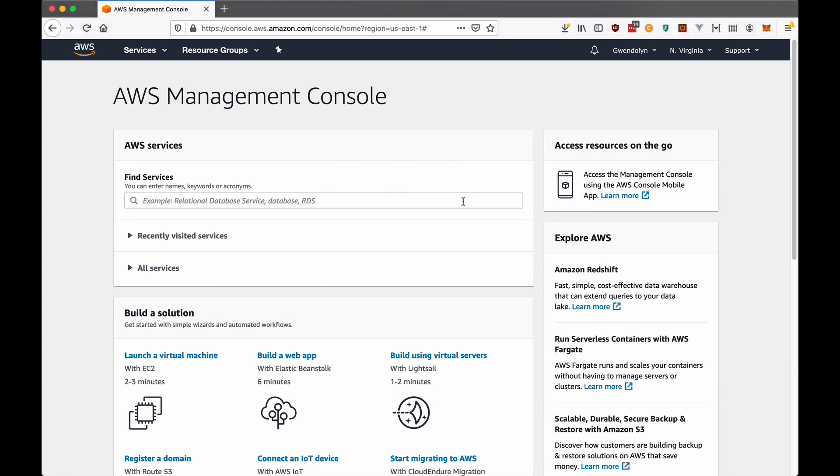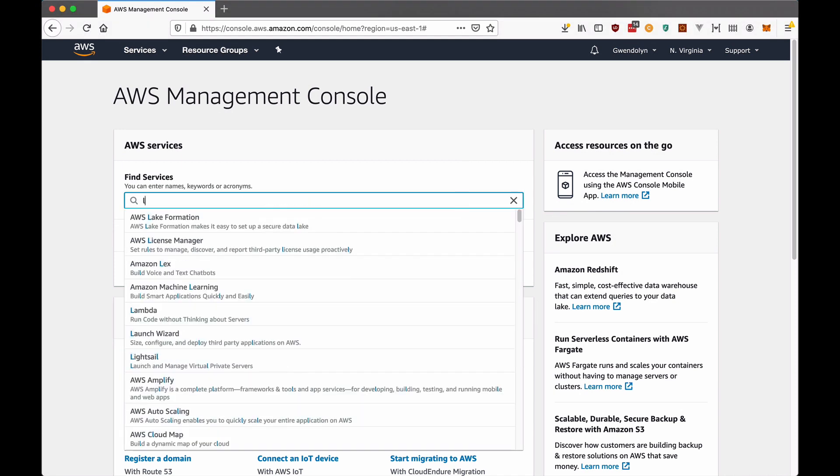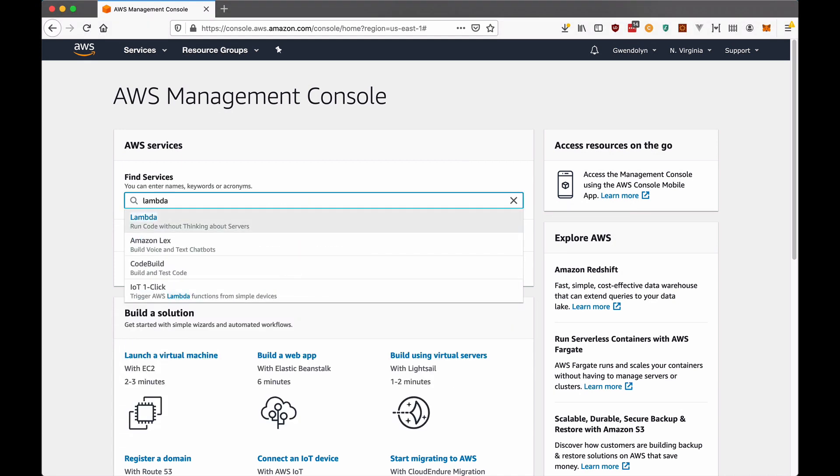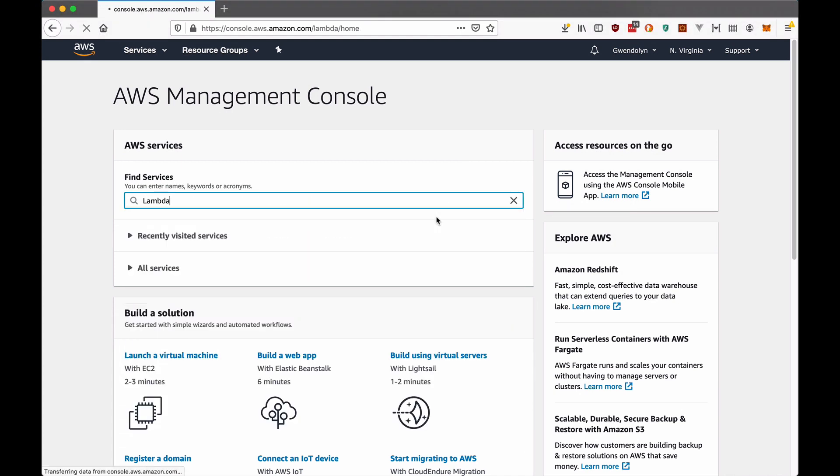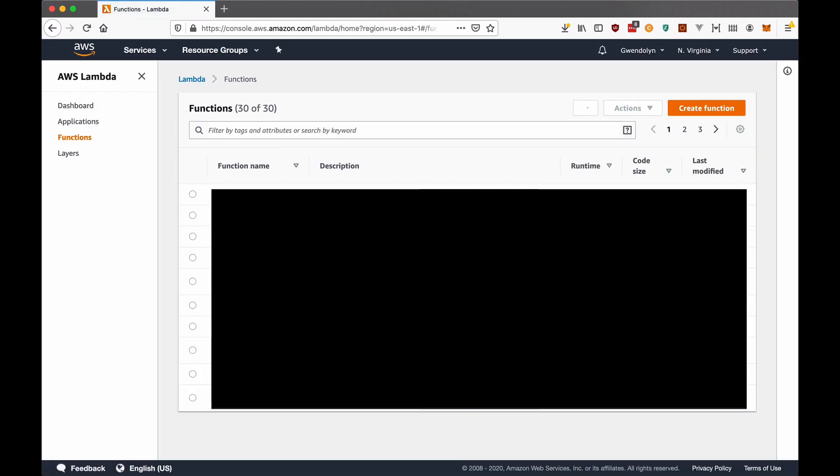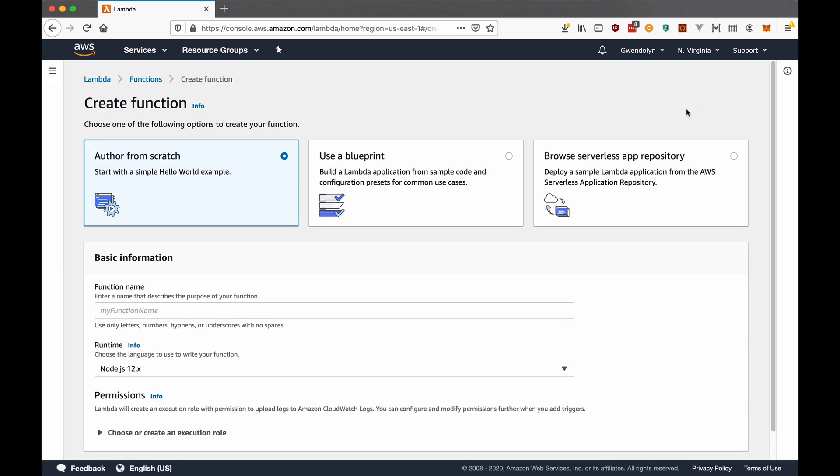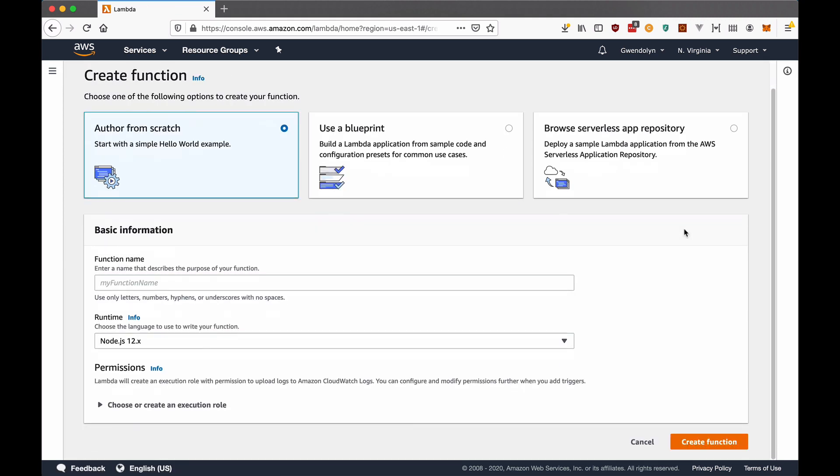And perhaps the biggest thing is it allows you to code this infrastructure outside of the AWS console. If you don't know what the AWS console is, it's just the interface that allows you to create and manage AWS resources from your browser.